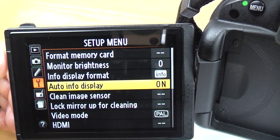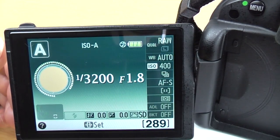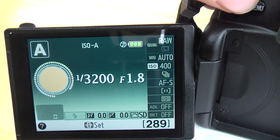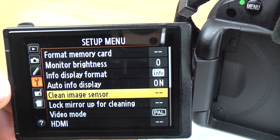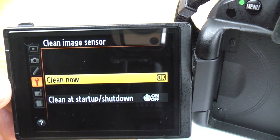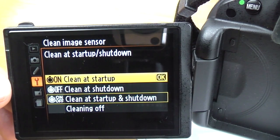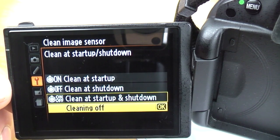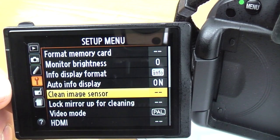Auto info display: when the camera is in sleep mode, if you half press the shutter button it will automatically pop up with the info screen — quite a neat feature. Clean image sensor: you can clean it now, at startup, at shutdown, at both startup and shutdown, or turn it off completely. I leave mine on to help get rid of any dust.